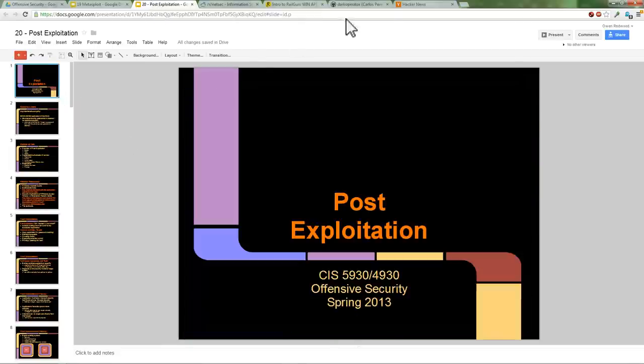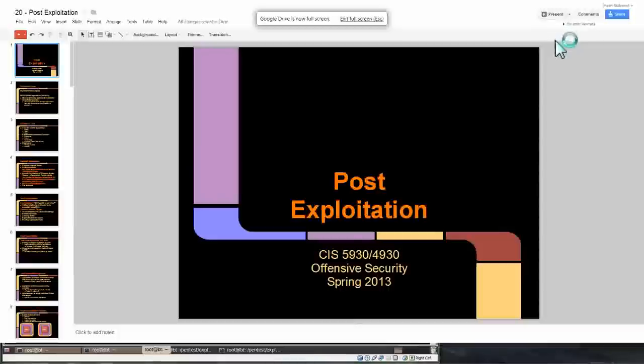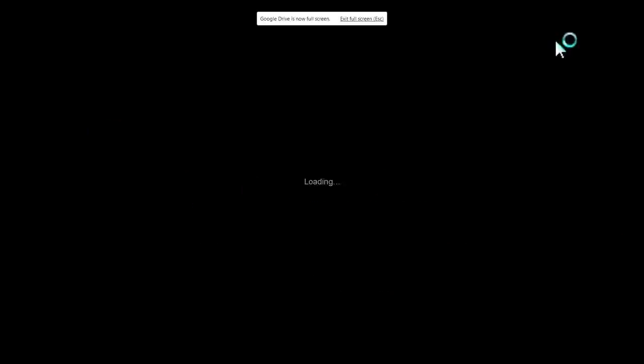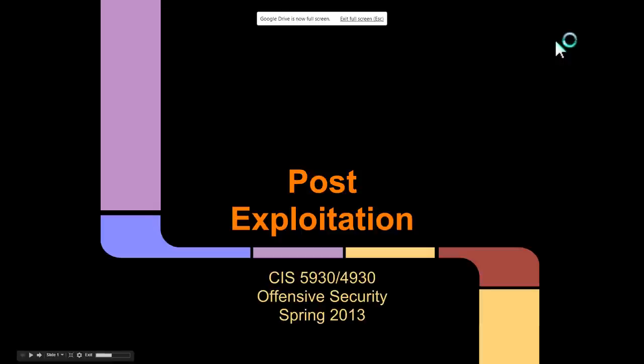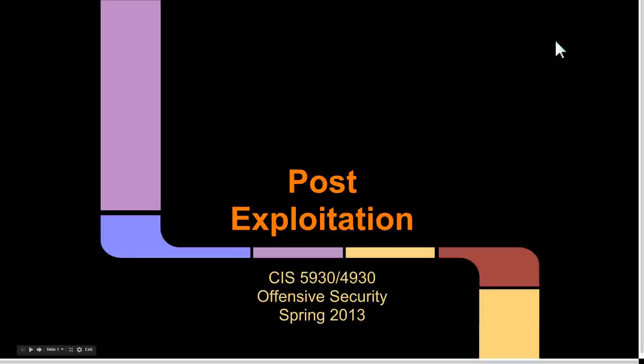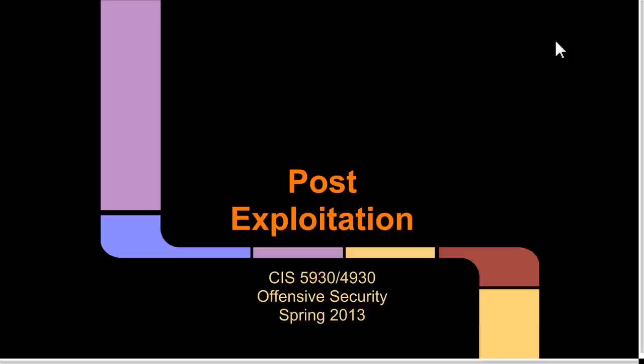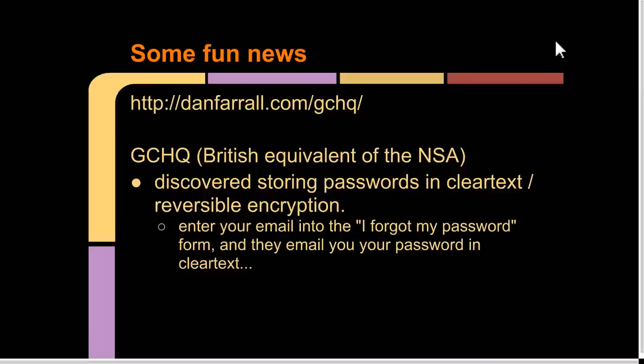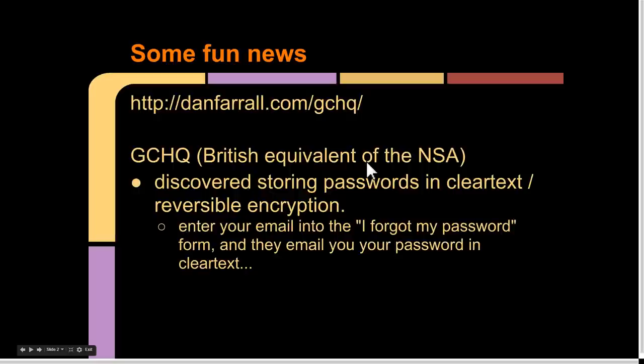So which brings us to today's lecture: Post-Exploitation. Now that we've actually hacked a system, what do you do? What do attackers do? What do penetration testers do? I found some interesting news that GCHQ—which is basically the British equivalent of the NSA—has been tasked with securing the internet from the UK.